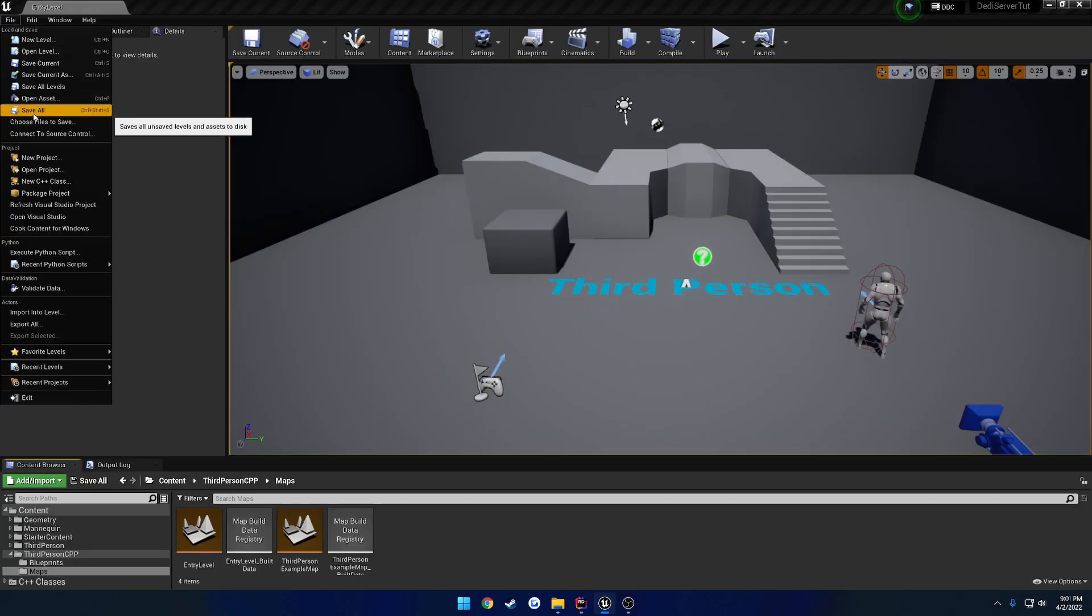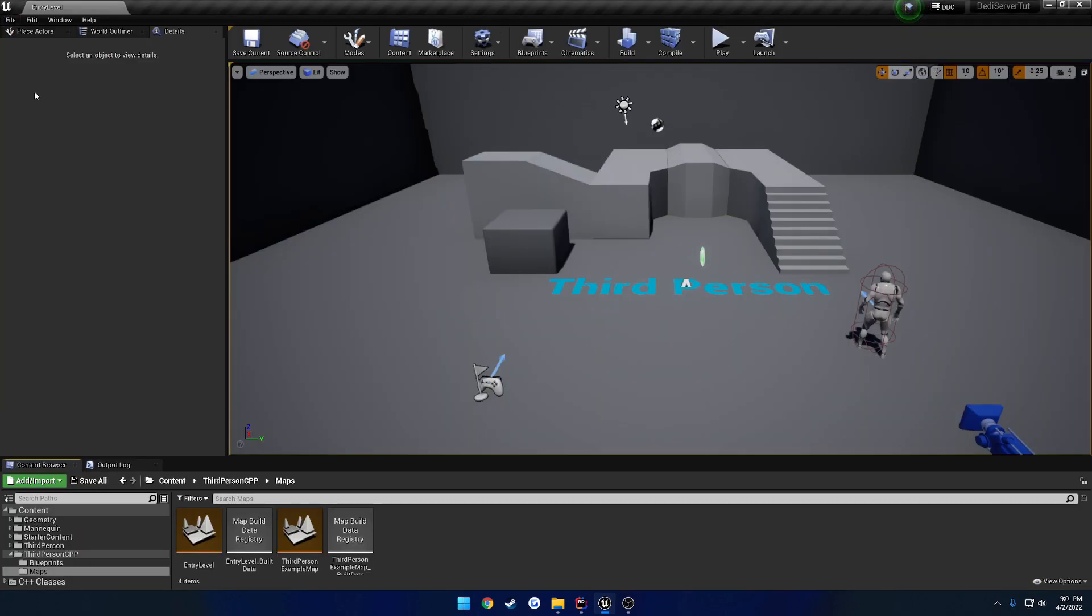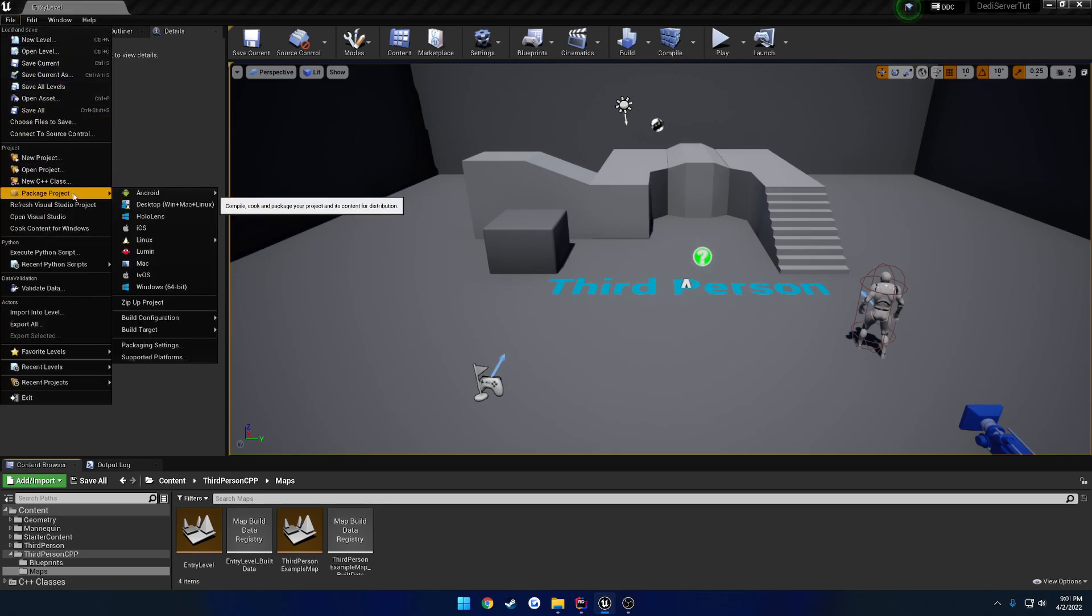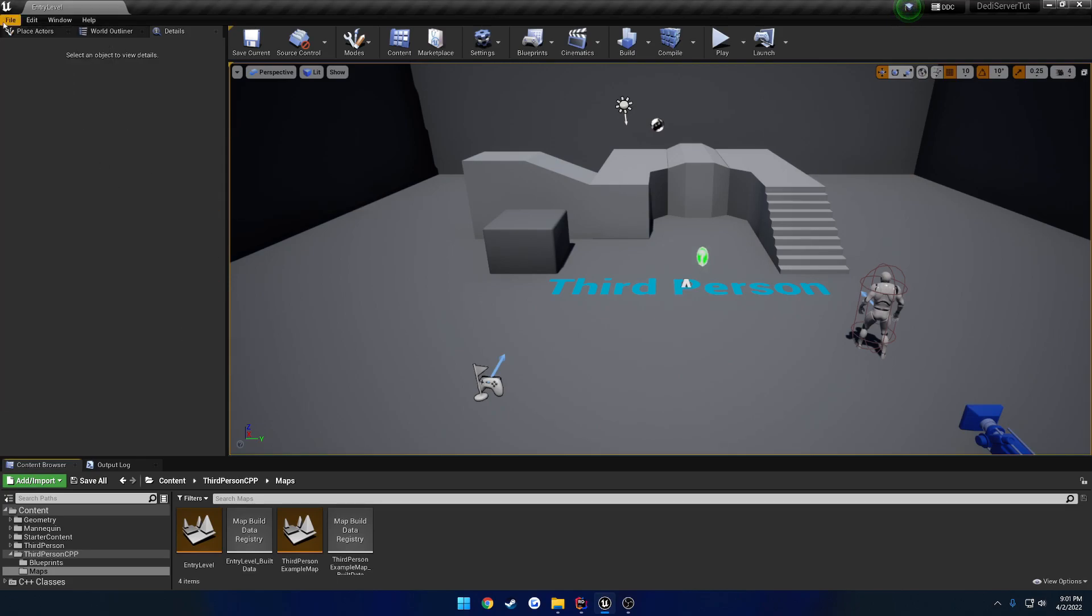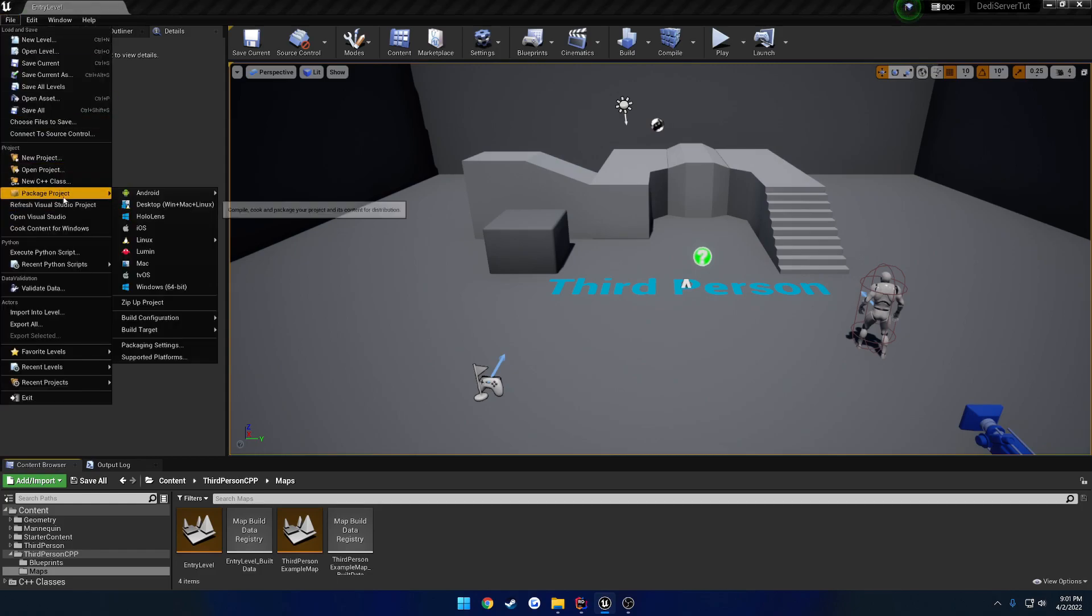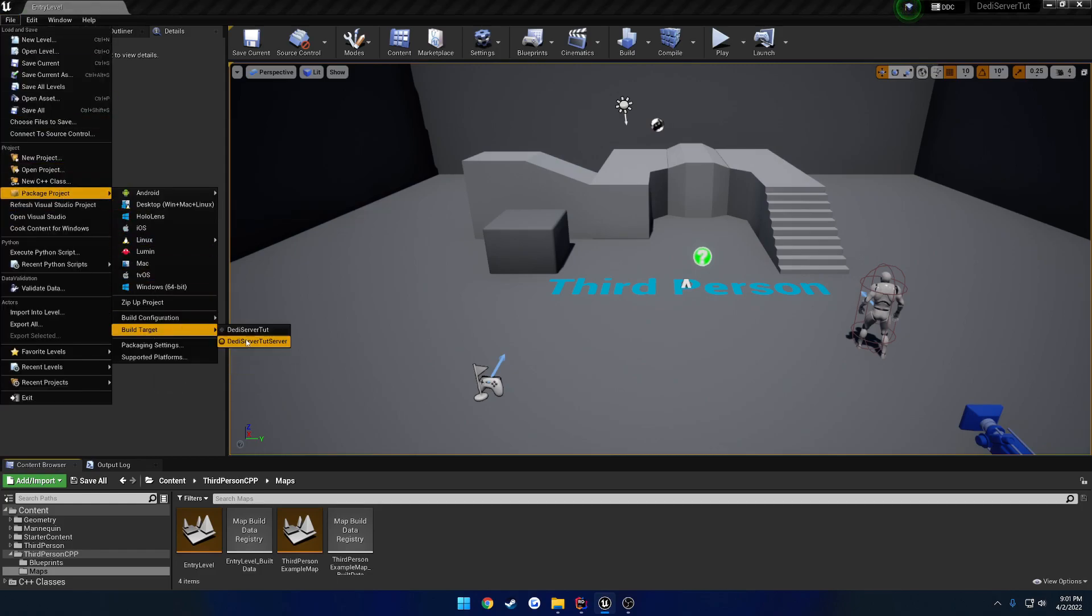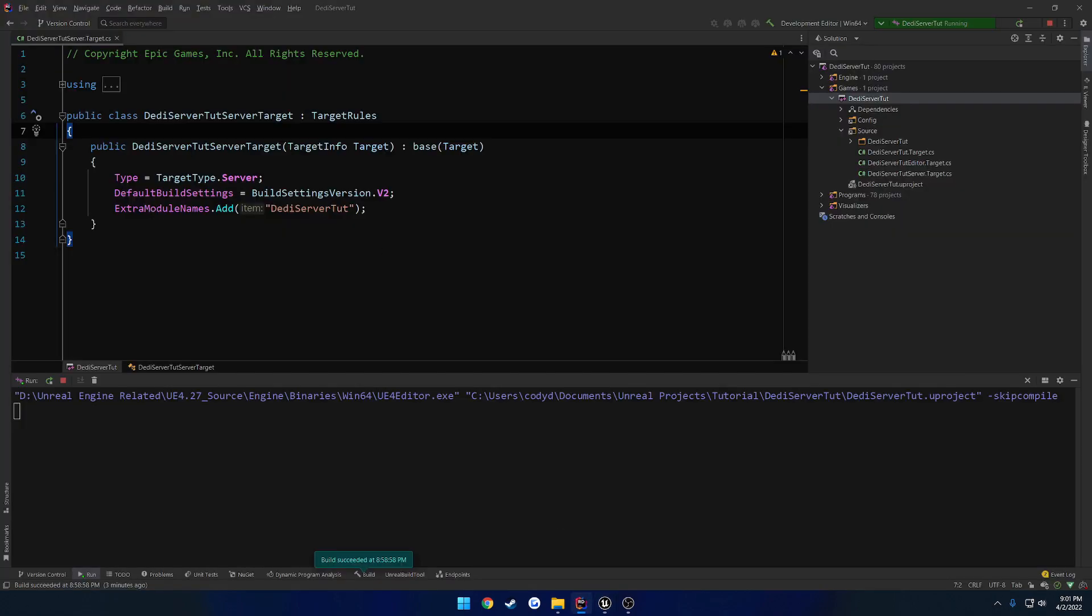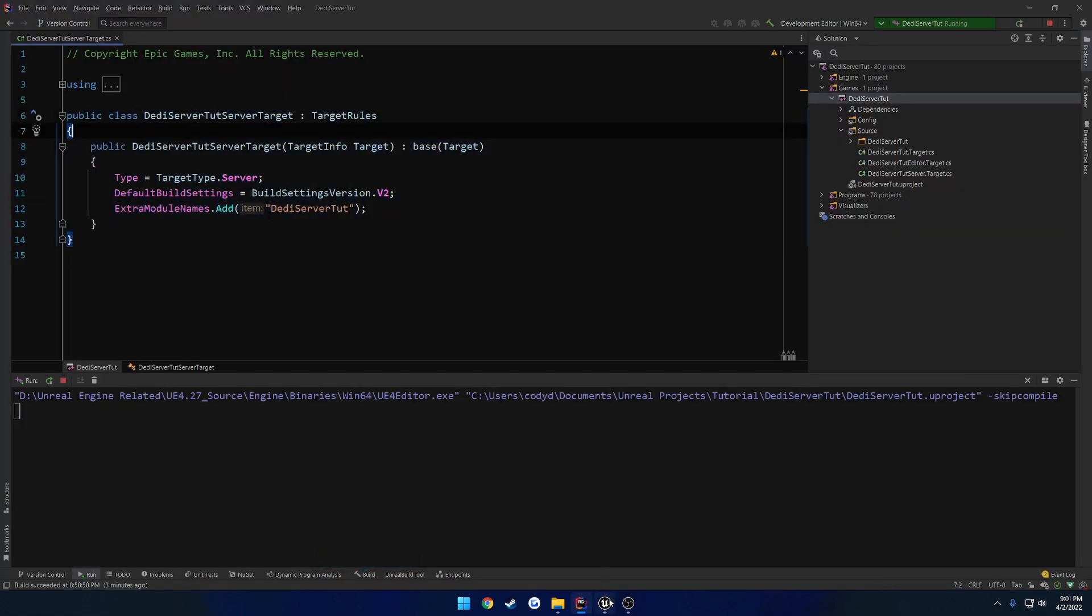Once we're done with that, we can close there. File, Save All. And now we're ready to actually package this out. So we're going to go to File, Package Project. Go to Build, oops. Go to Build Target. And here you can see we have the project itself and the server target that we made. So that is this guy right here.